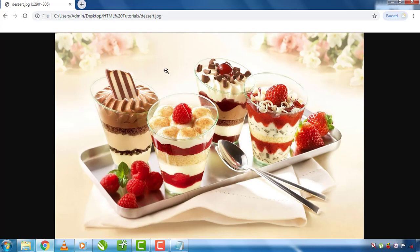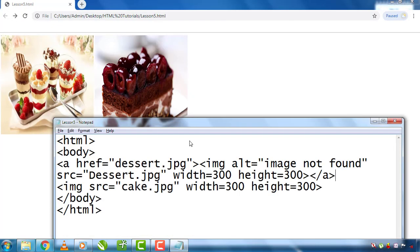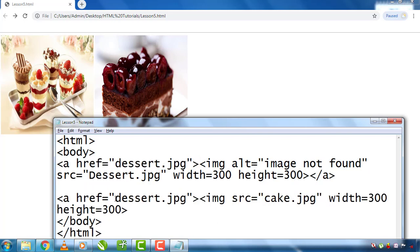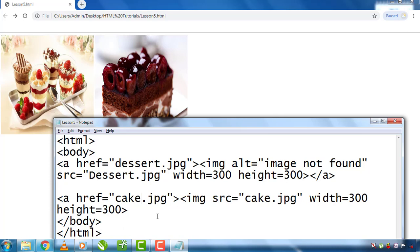If I make the link from this image, I've pressed copy and paste it in the desert place. Close the anchor tag, press Ctrl+S and open the notepad.